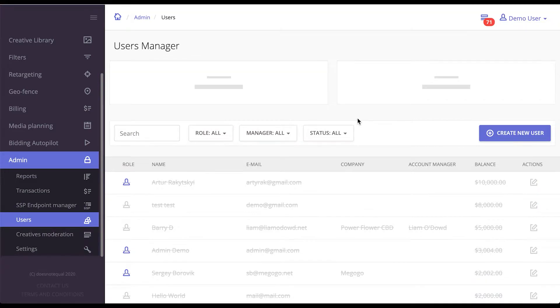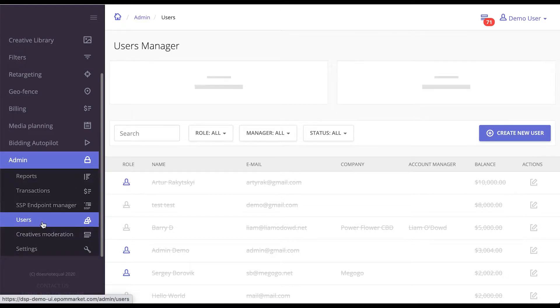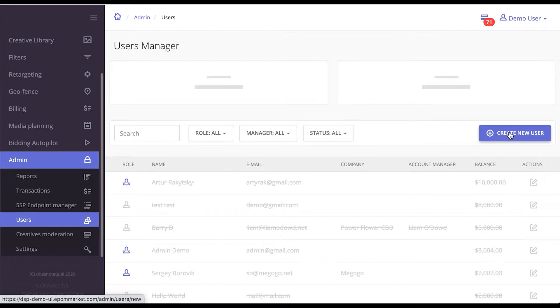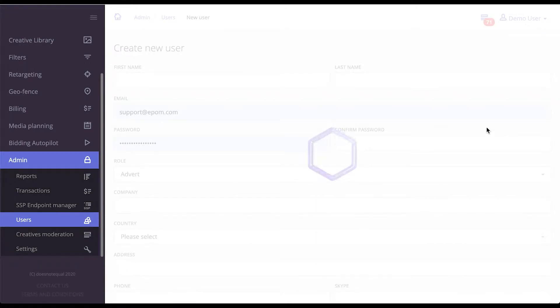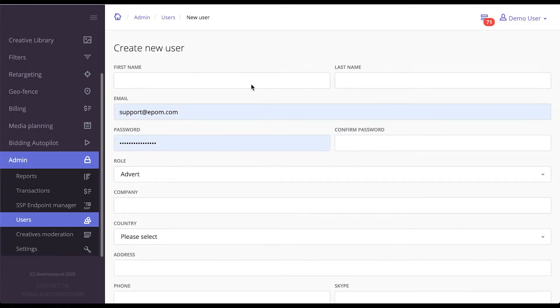If you want to provide self-service accounts to your customers or colleagues, all you have to do is go to the Users tab under Admin and create a new user. Feel free to insert all the information.